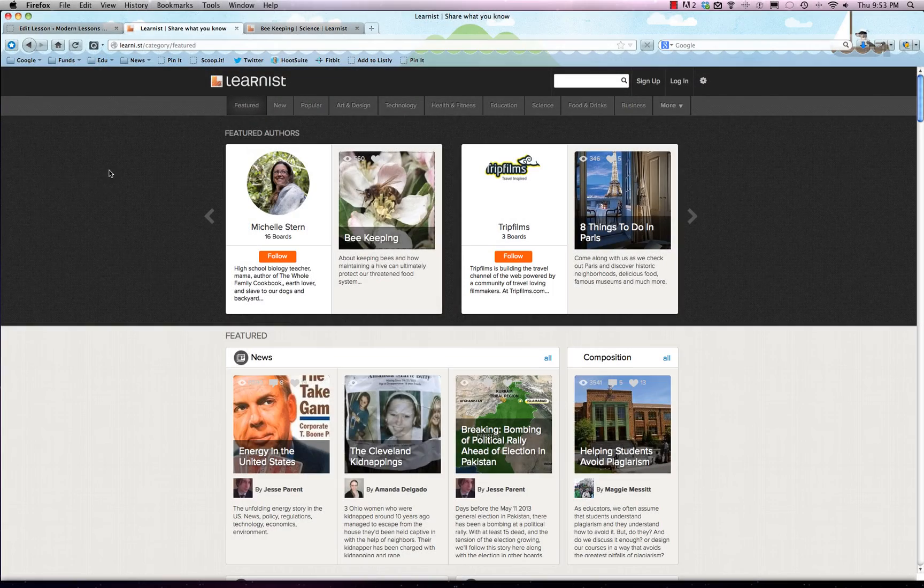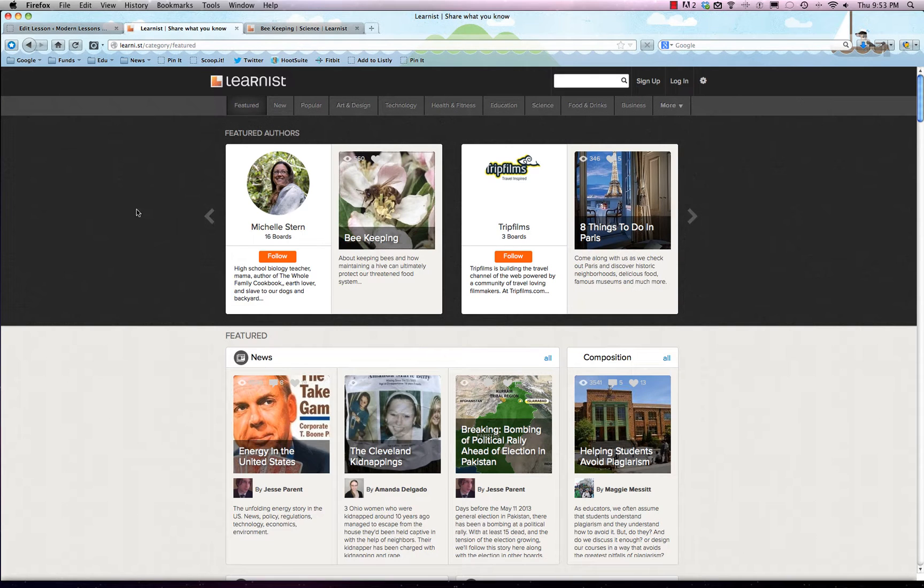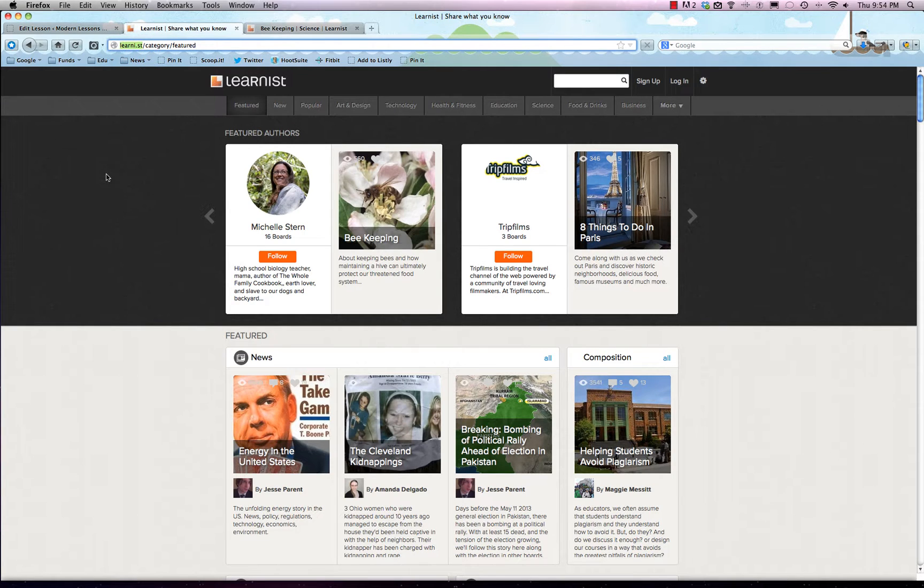Welcome to the beginner's guide to Learnist. The site is not learnist.com, it's learn.ist. So what is Learnist? It's a lot like Pinterest, only with an educational slant.